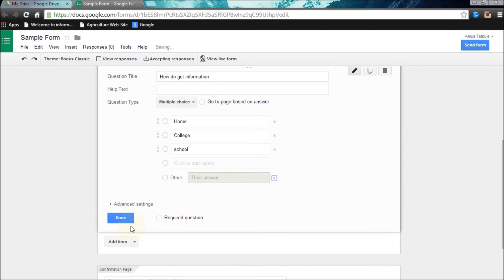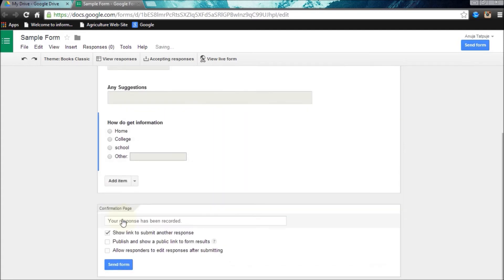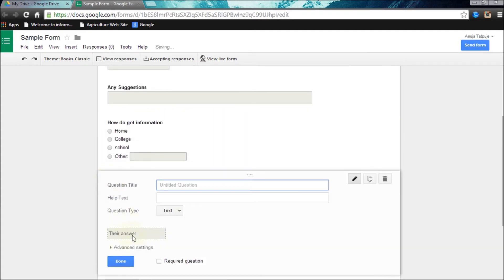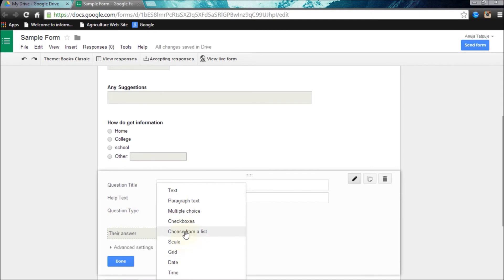Now I am adding the other option for collecting the other response than these three options.